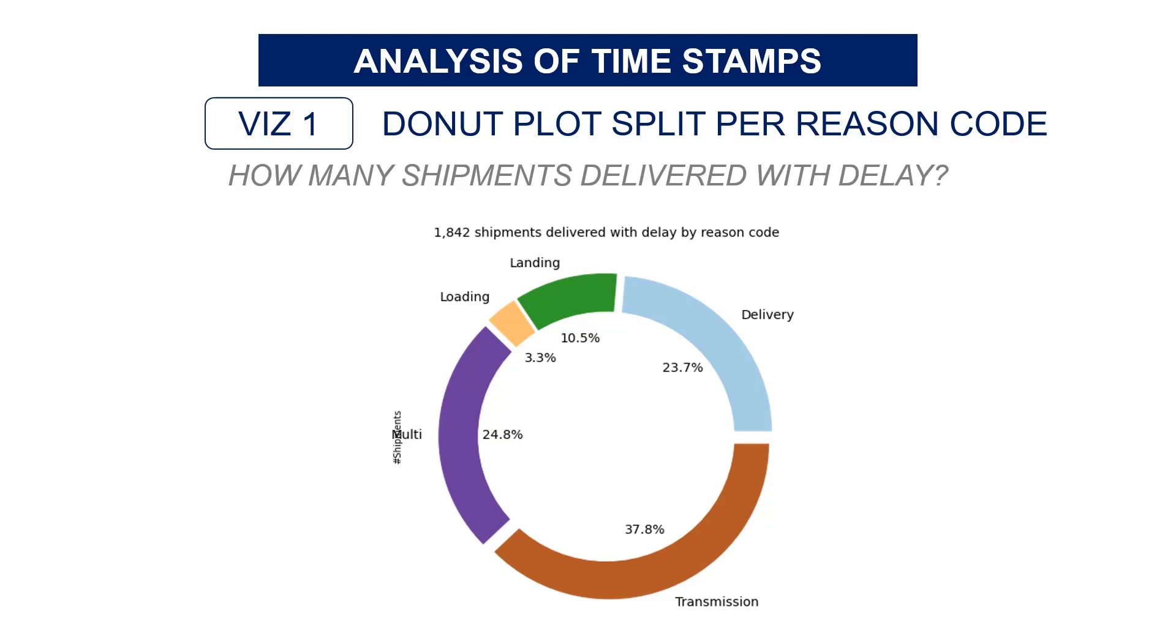The idea of the visual that you see here is to show the split of delayed shipments by reason code. We will use a donut plot that is basically an evolved version and more aesthetic in my opinion of the pie plot. Let's see how we can build this chart.